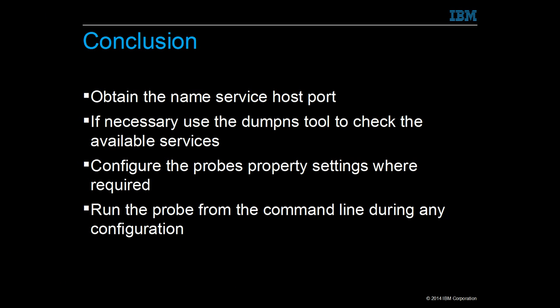In order to configure the probe, make sure that the EMS Administrator provides at least a naming service host port. Use the DumpNameService tool to confirm or obtain the target object that is used in the naming context path property.